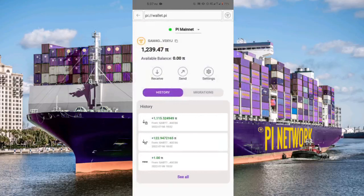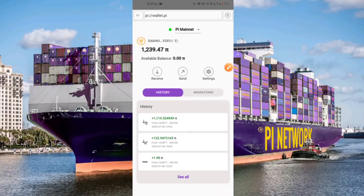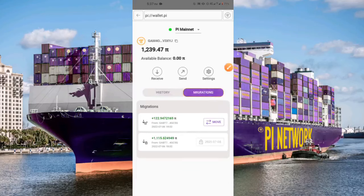You might still be wondering: why is my mainnet balance zero when I have about 122 Pi coins? That's because we need to complete the last stage, which is unlocking these coins from the locked-up stage to the available balance section.